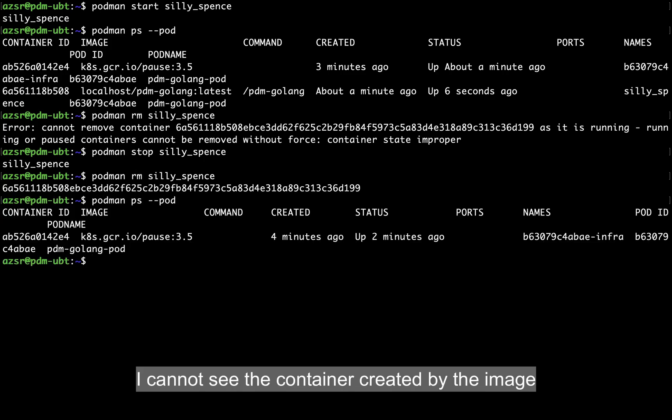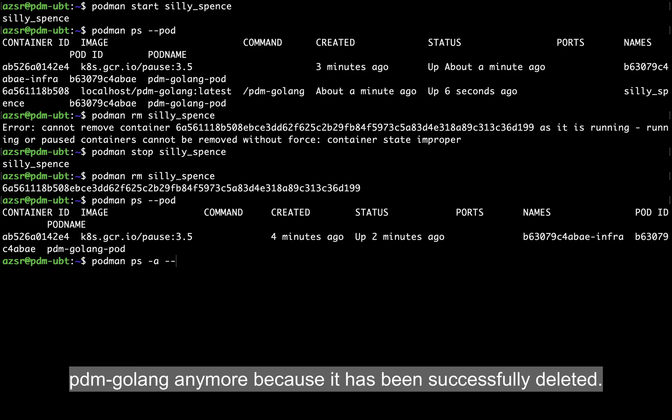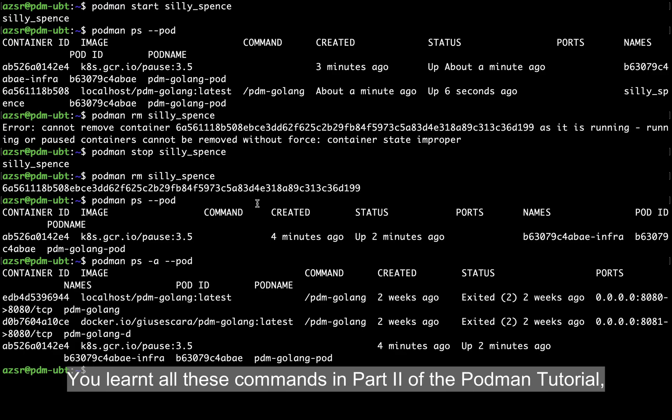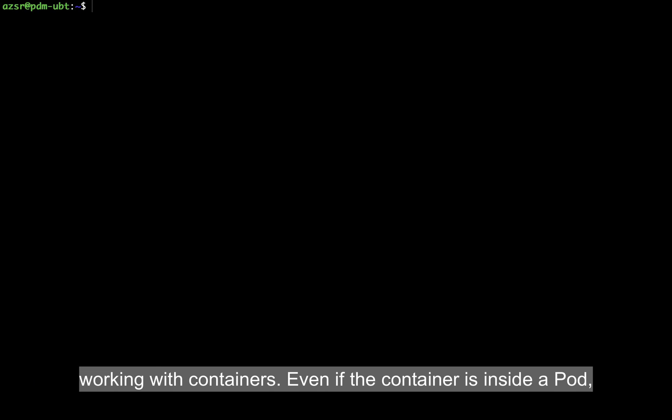The container created from the pdmgolang image is no longer visible because it has been successfully deleted. You will learn all these commands in part 2 of the Podman tutorial on working with containers. Even if the container is inside a pod, you can use all the available commands to work with containers.